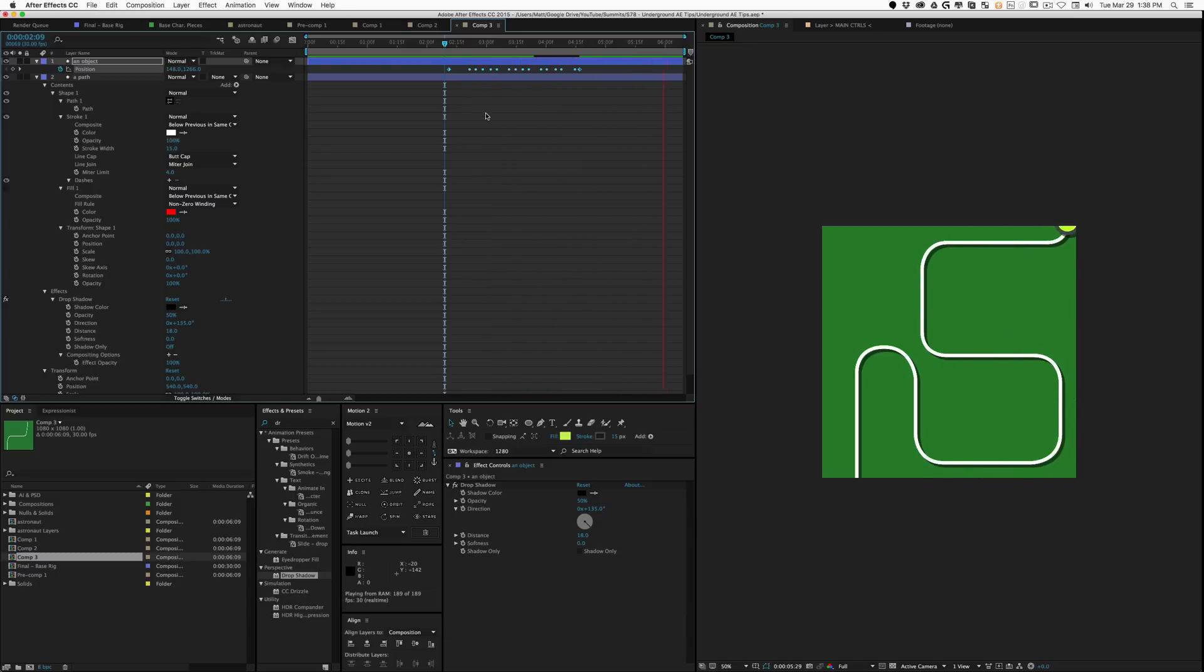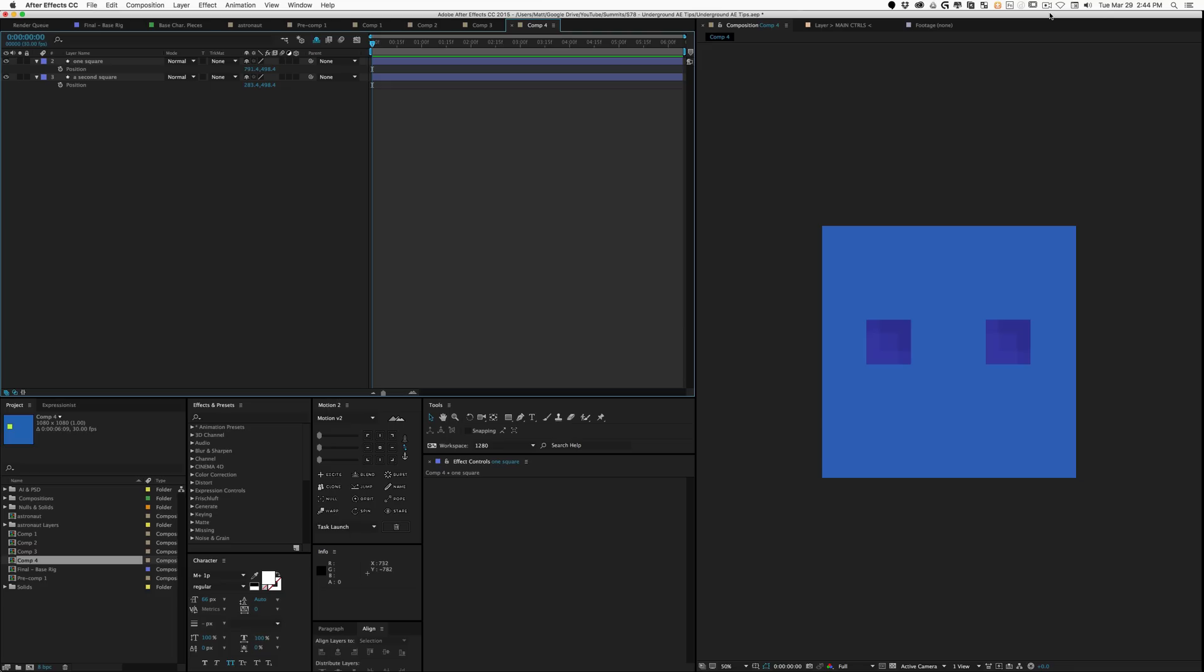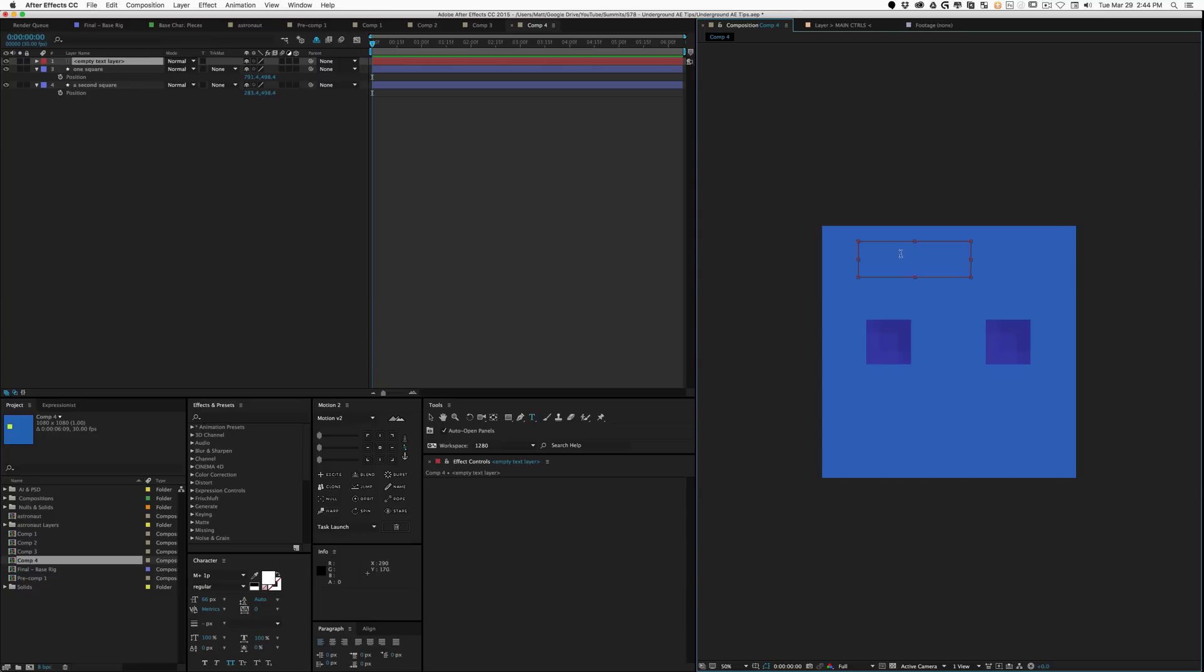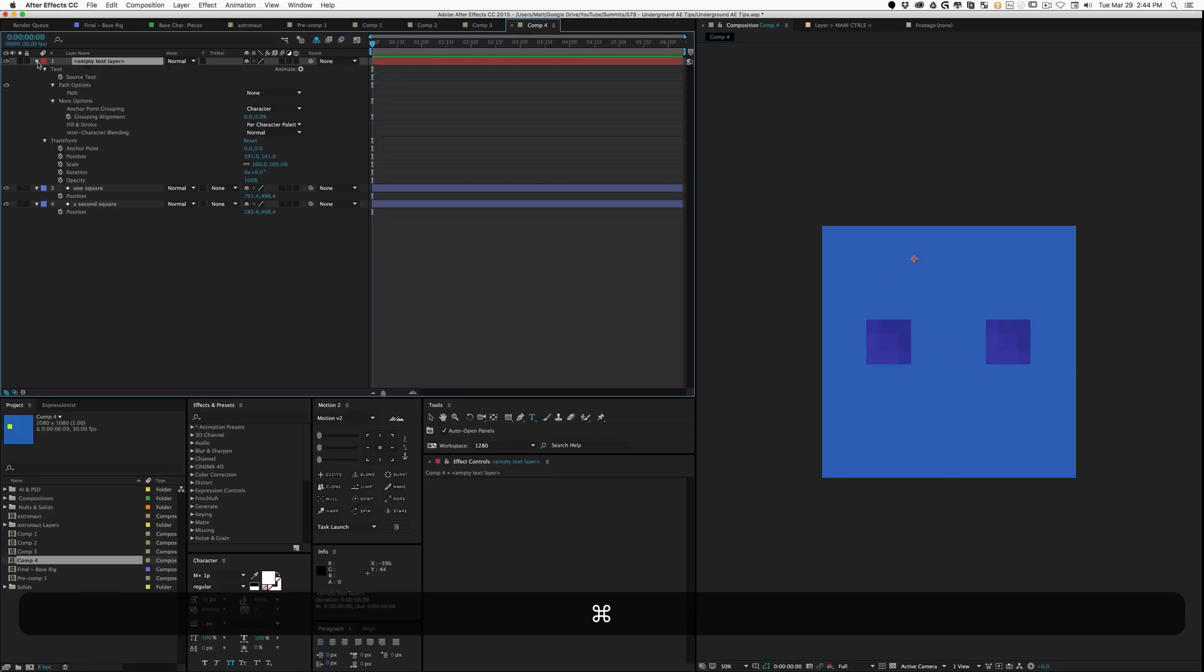This last one is one of my very favorites. It's really awesome for data visualization and pretty much anything where you're trying to build complex expressions. What you can actually do is route your expression into a text layer.